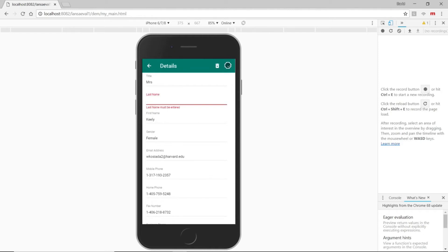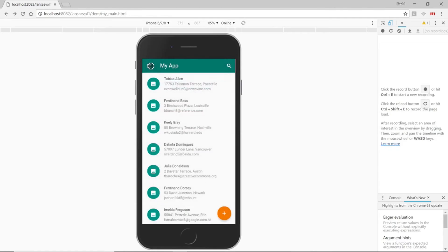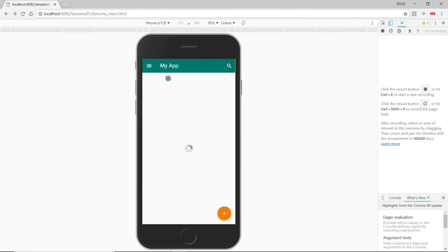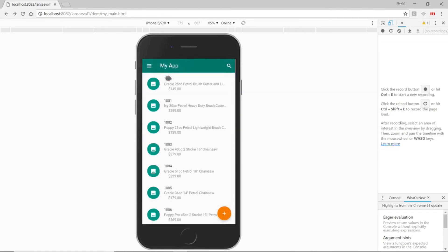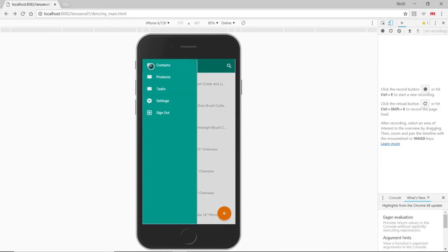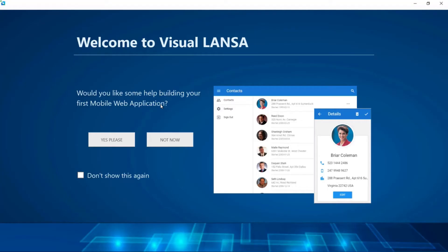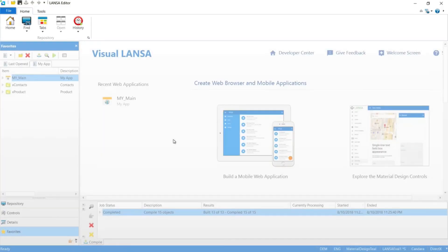For mobile devices, the menu is hidden until we touch the hamburger icon versus always being visible on the desktop. Here's our products page and the placeholder for tasks. Now that we've finished checking out what we've built so far, let's complete that tasks view.